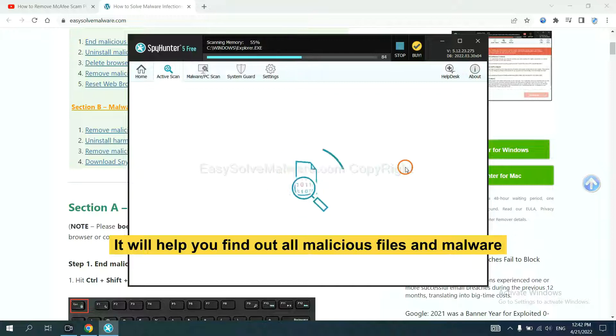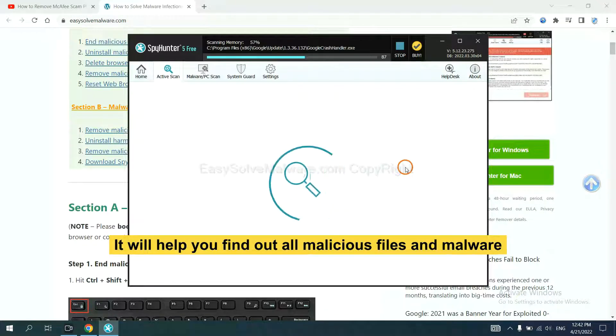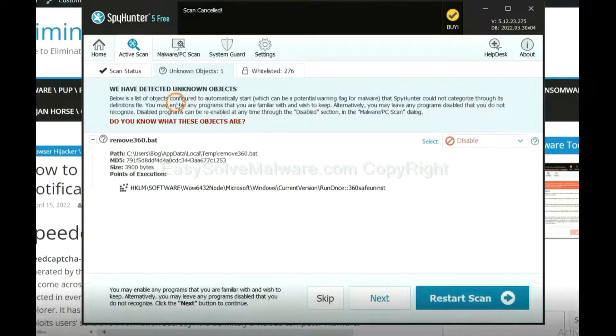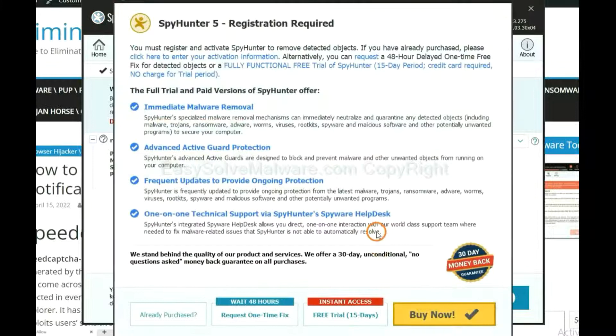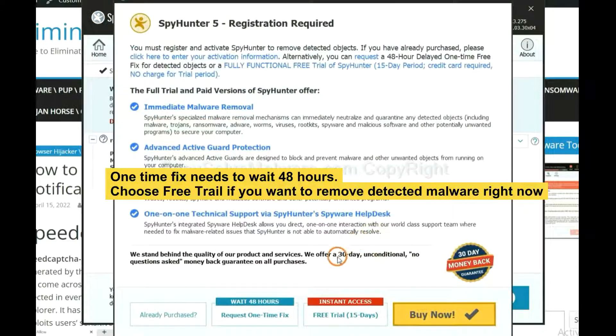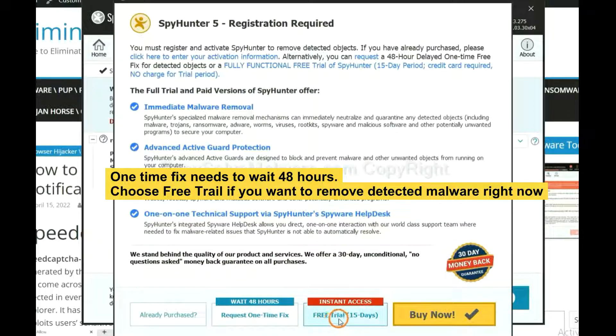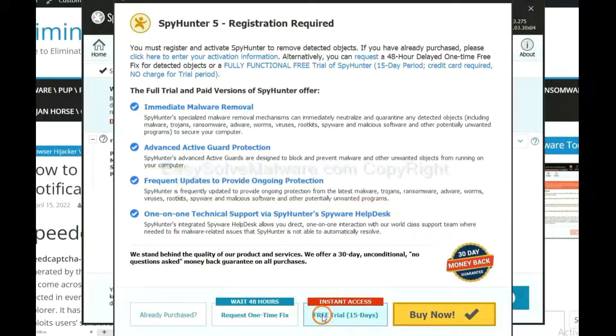It will help you find out all malicious files and malware on your computer. When the scan completes, click Next. The one-time fix will need you to wait 48 hours. If you want to remove all the detected malware now, you should choose Free Trial. It will solve all your problems.